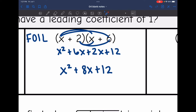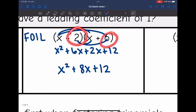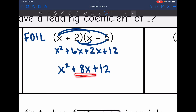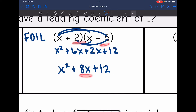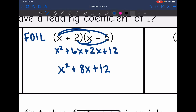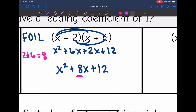I had the numbers 2 and 6, and ended up with 8x and 12. Think about how 2 and 6 relate to 8 and to 12. 2 times 6 is 12, which is how I got that c value. And to create an 8 out of 2 and 6, I added them together — 2x plus 6x was 8x. So 2 plus 6 equaled 8, which was the b coefficient, and 2 times 6 equaled 12, which was c.